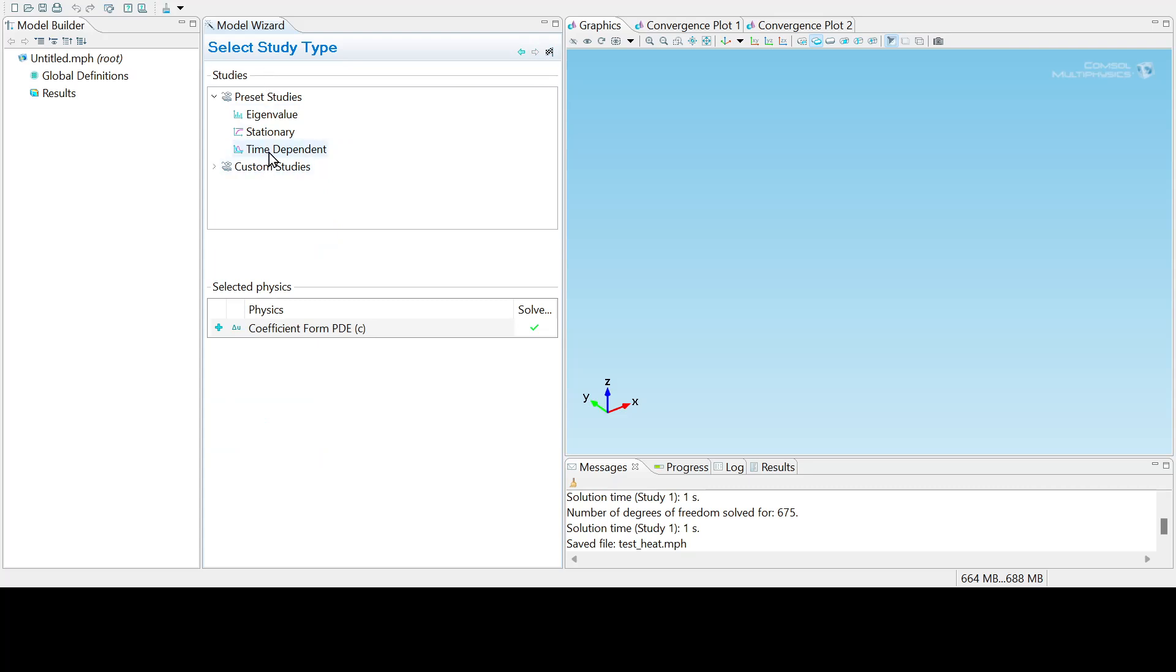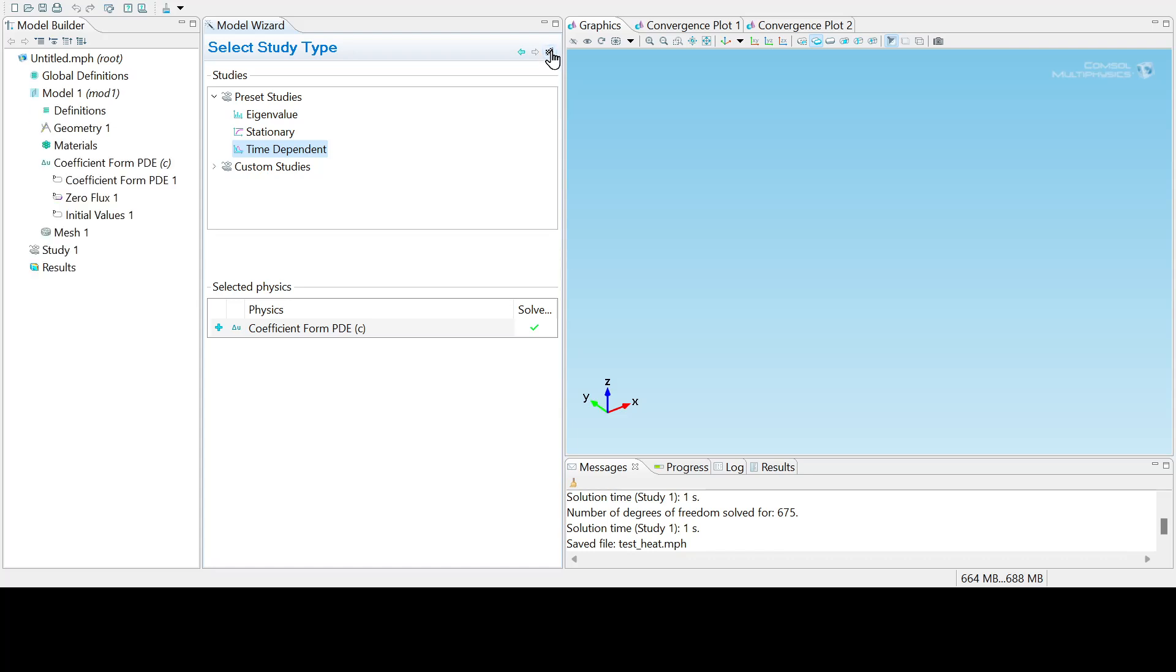Let's select the time-dependent study, and that's it, and then you select the finish flag.